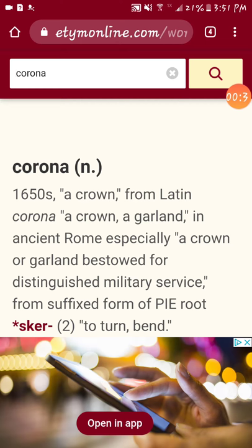Anytime you read etymology, especially on this website, the bold is the word. It's going to give you its part of speech — corona is a noun. When you first start, it'll give you a date. Corona — that word came around in the 1650s. So that word appeared in English and was incorporated in the 1650s.